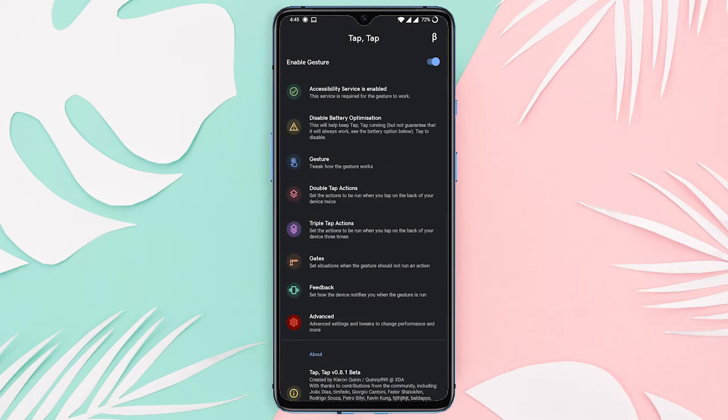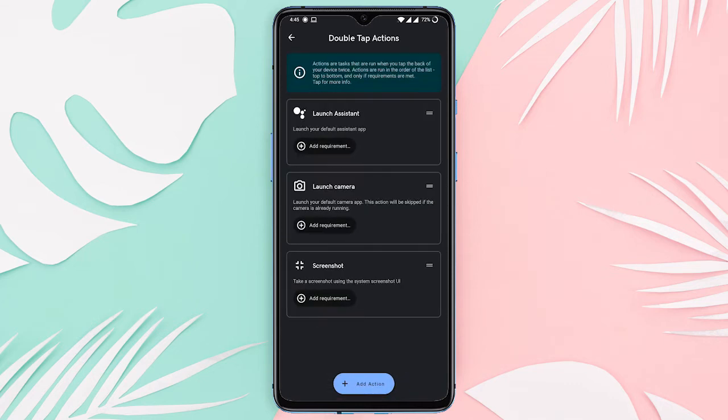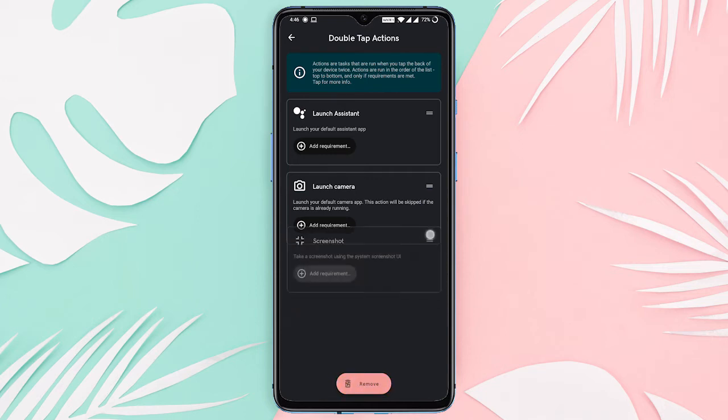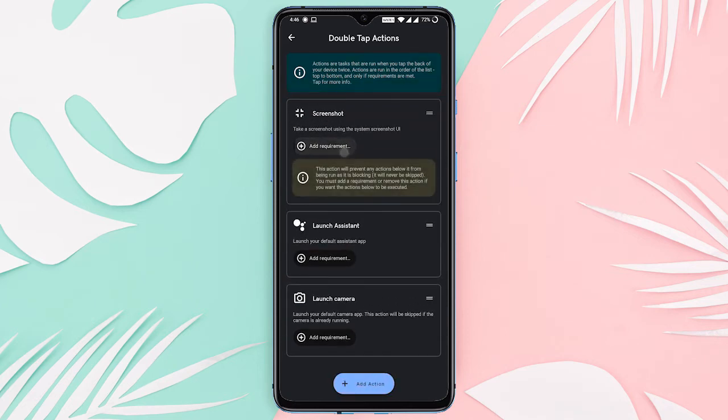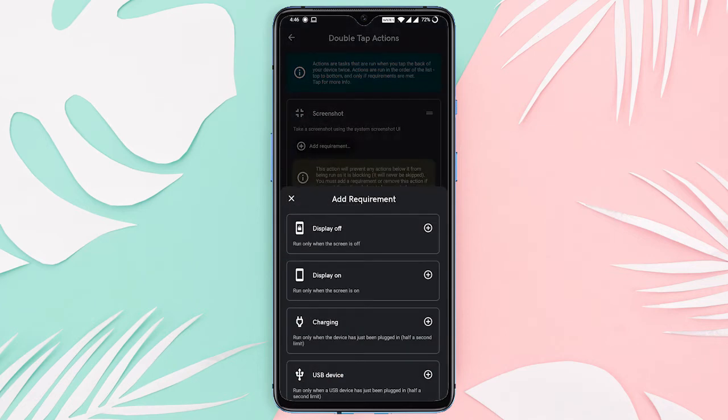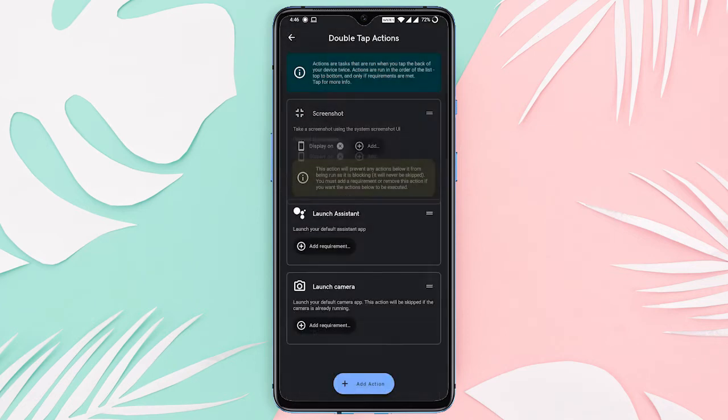Now in the app select either the double tap or triple tap option. Choose any of the options and you'll see there are some pre-built actions available. One of them is a screenshot action. Just drag it to the top of the list. Add any requirements if you want, and done.